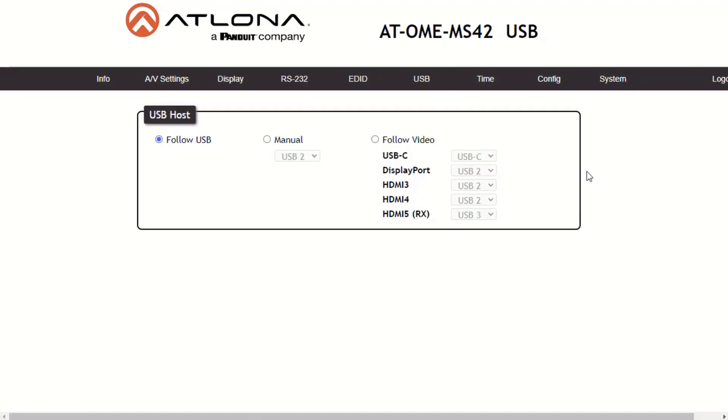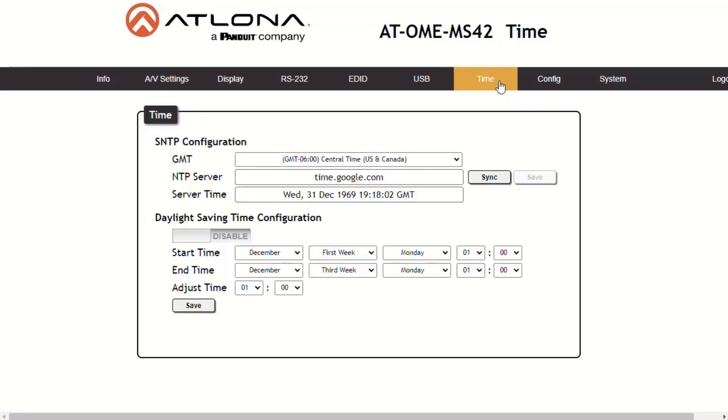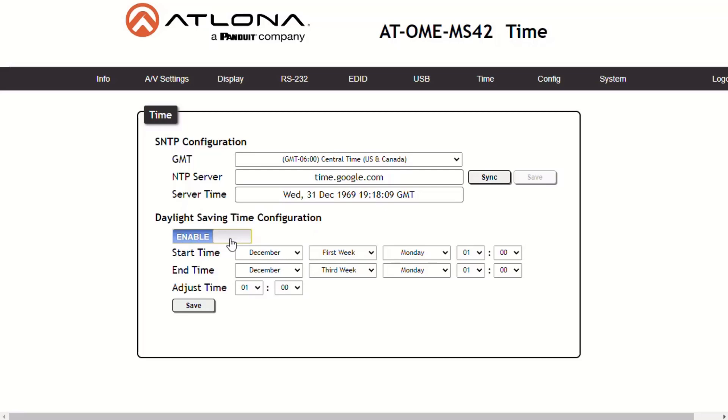The MS-42 uses the internal clock to store the current date and time. The time can be set using either the local time or by assigning a network time protocol or NTP server. The MS-42 also provides the option to adjust the internal clock to compensate for daylight savings time. Daylight savings time is disabled by default.